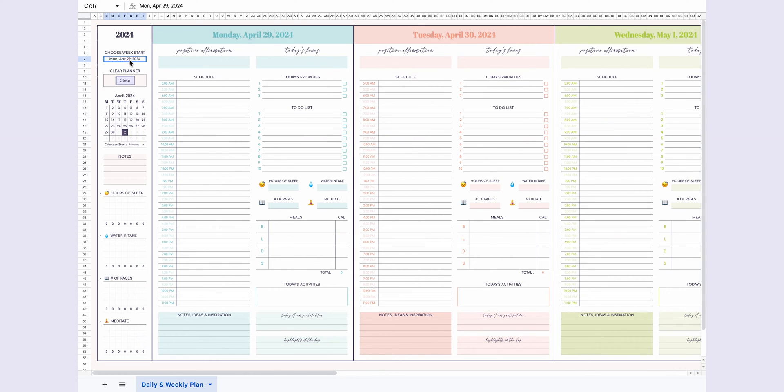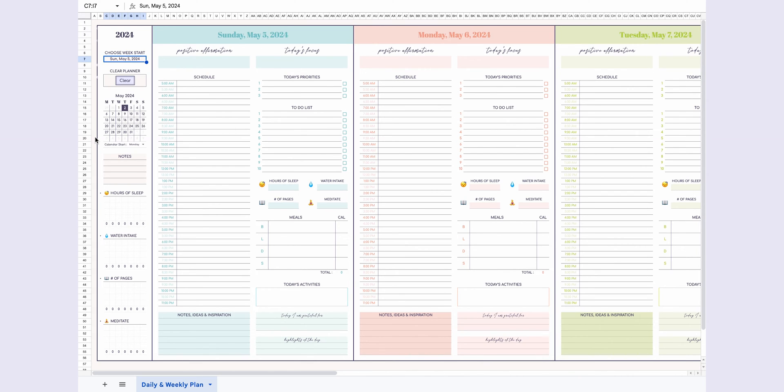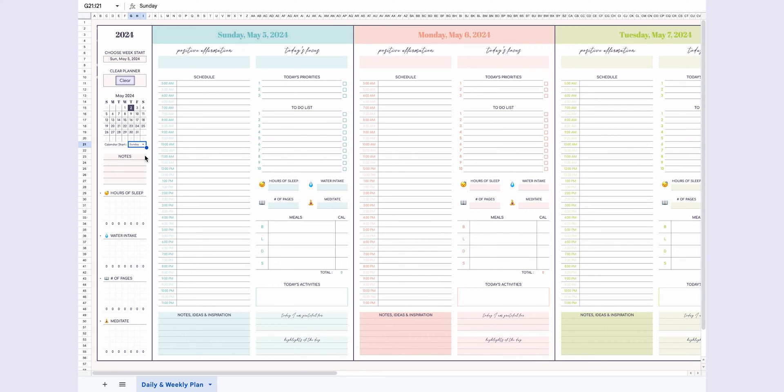Let's dive into how you can make the most out of this planner. First, start by choosing your preferred week start date. Whether it's Monday or Sunday, you can customize it to fit your preference. The calendar will automatically adjust based on your selection.